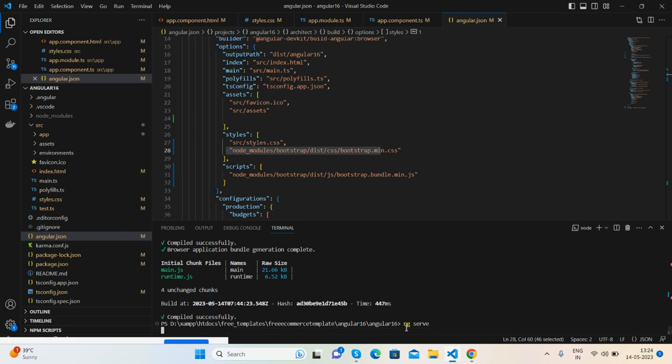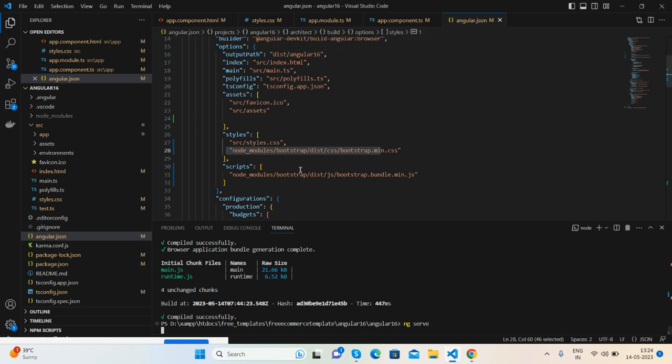And friends, no need to worry about this code. I will share the source code and link as well inside this video description option.